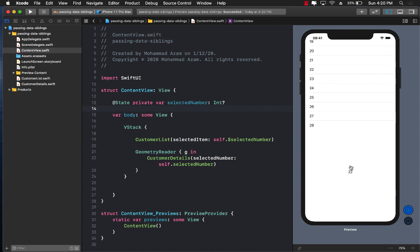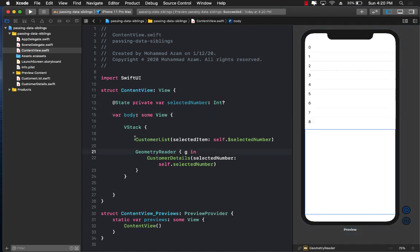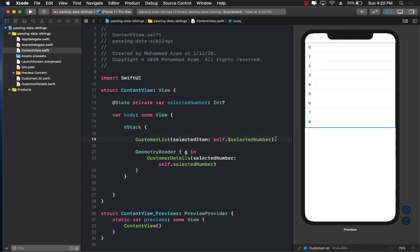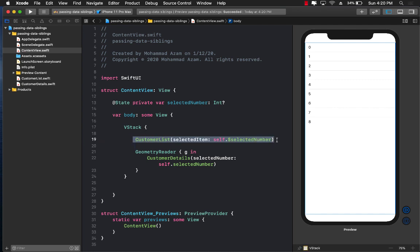So we are now talking between two siblings which have a common parent, ContentView. We created the state at the top level in the parent and simply bound or sent that state down to the child views, CustomerList and CustomerDetails. The only problem is that we have to pass the value in the constructor. A much better approach might be to let the CustomerList control delegate events back to the parent so it can do whatever it wants.